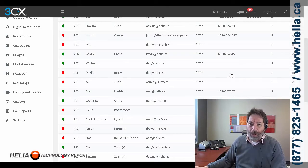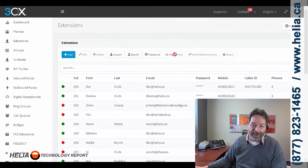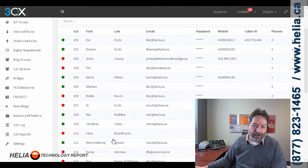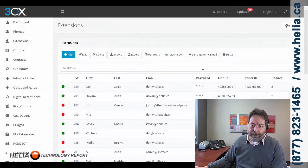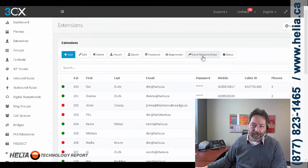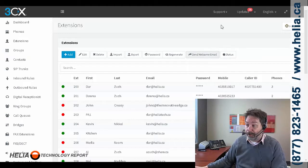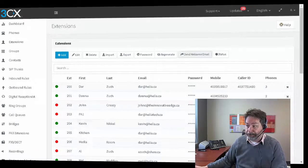One more thing — we need to click on this and then up here, Send Welcome Email. Now let's jump over to the Android and see how we install it there.